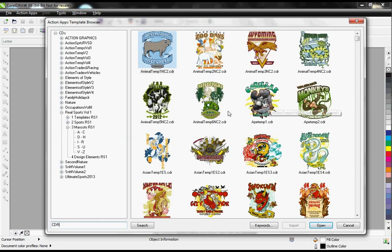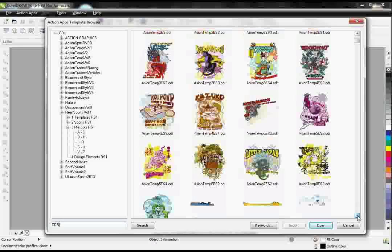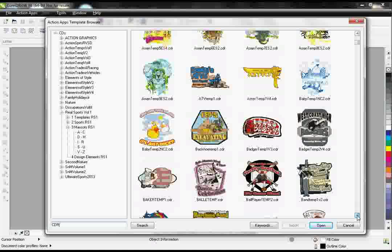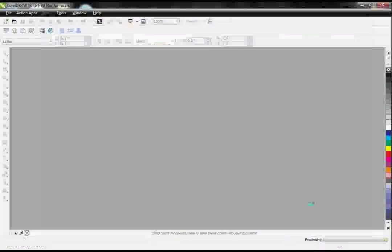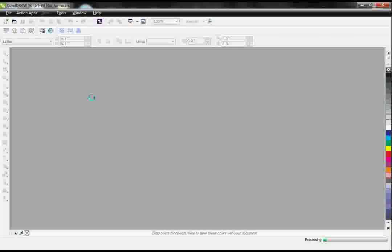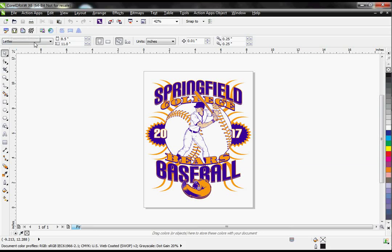These are going to be all of my editable templates that are available in our collection. I'm just going to grab one of these. It opens directly into CorelDRAW, then I click on our Template Editor, which will bring up my editing tool.